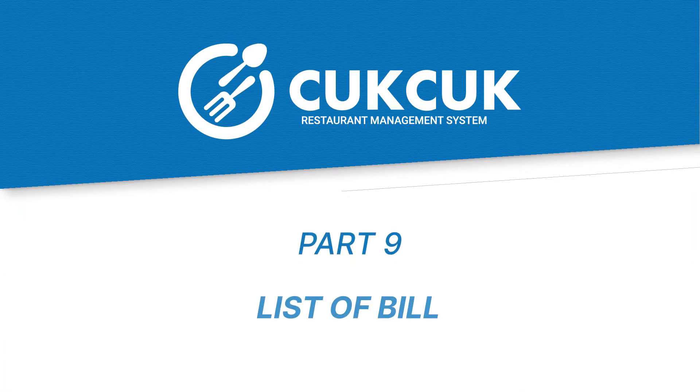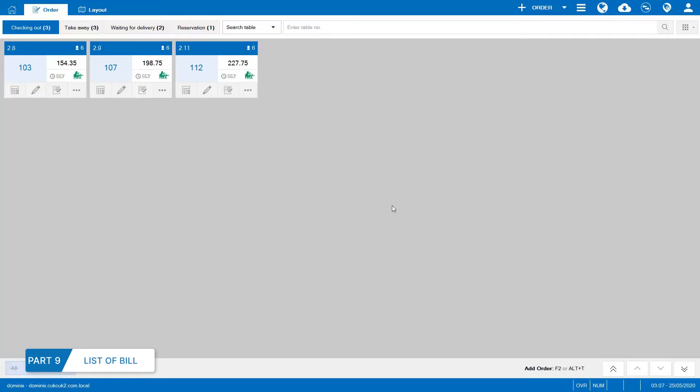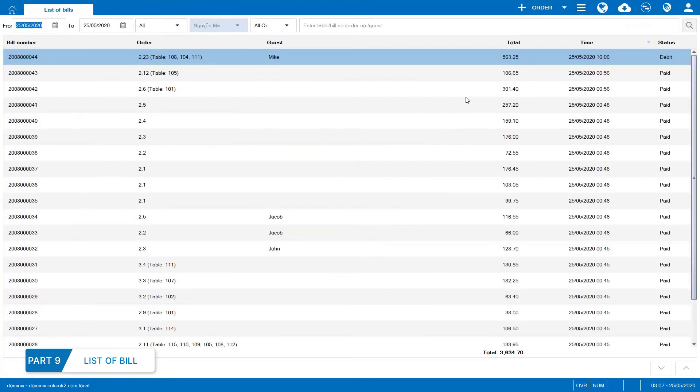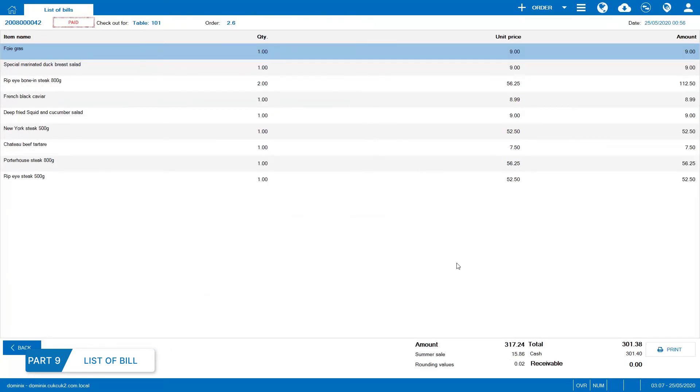Part 9. List of bills. If any bill is missing, the staff can print it again as below. Open list of bills. Select to search by date or status. Double click on the bill to be reprinted and select Print.